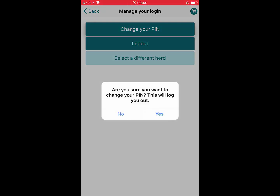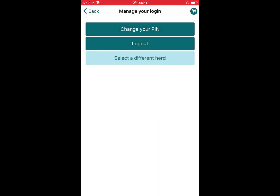Change your PIN. This allows you to change the PIN you chose when logging in for the first time. When you press this button you will receive a warning message: 'Are you sure you want to change your PIN? This will log you out.' Clicking no returns you to the manage login page. Click yes and you will be notified that you have logged out, with an option to click to login. You will log in using your username and password and choose a new PIN.